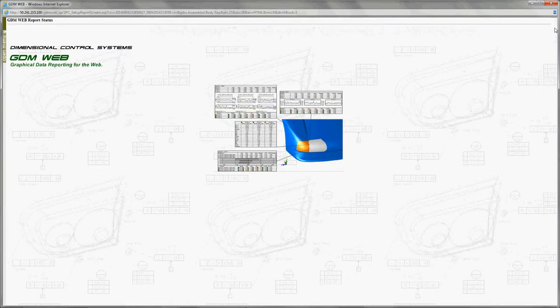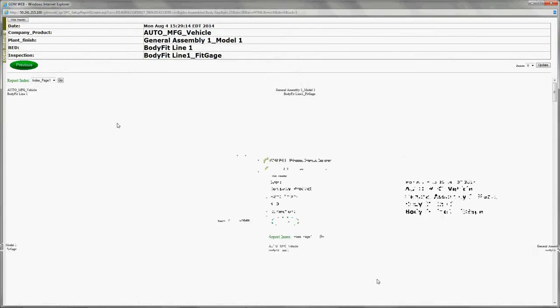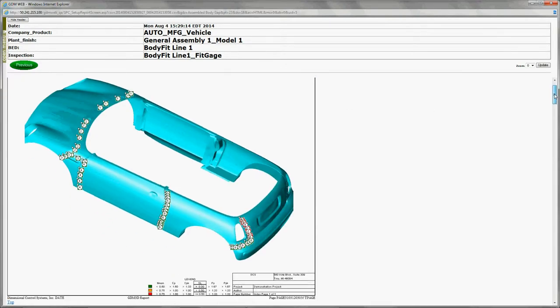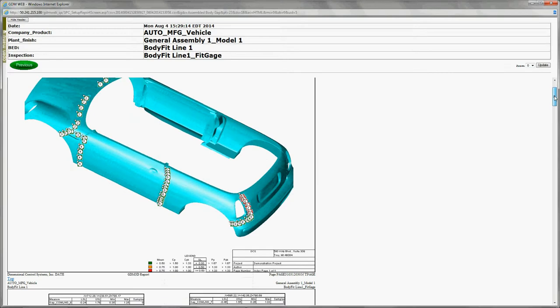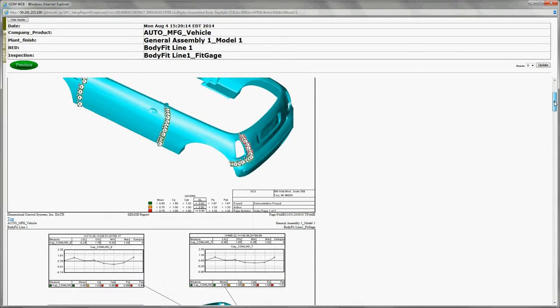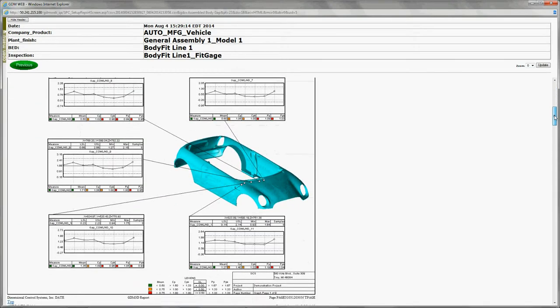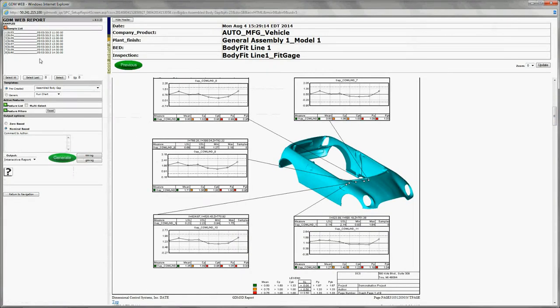We've gone ahead and launched that. Now the QDM Web QA module is putting the last eight samples into the custom report, which we are starting to see here now. Just past the index page. And we're looking at a graph page, sheet one of the report.